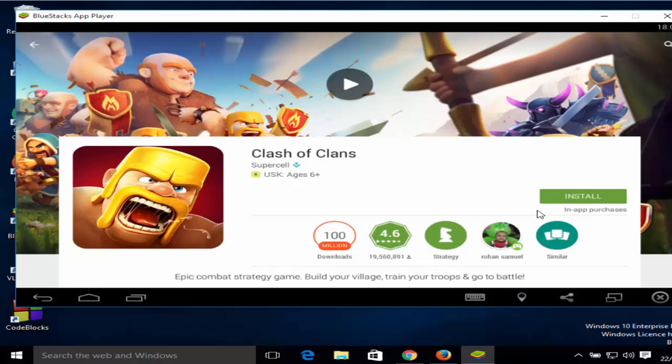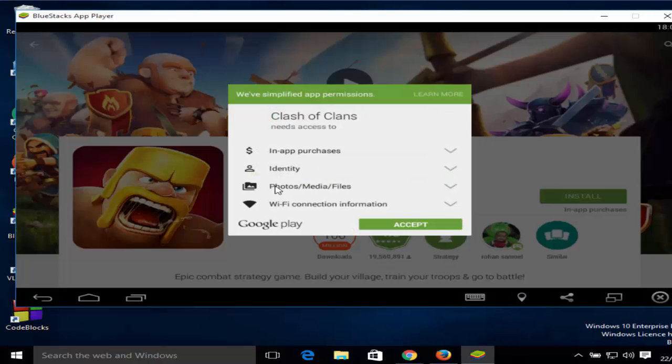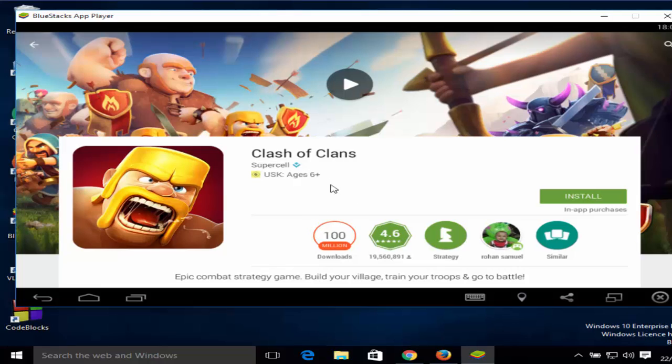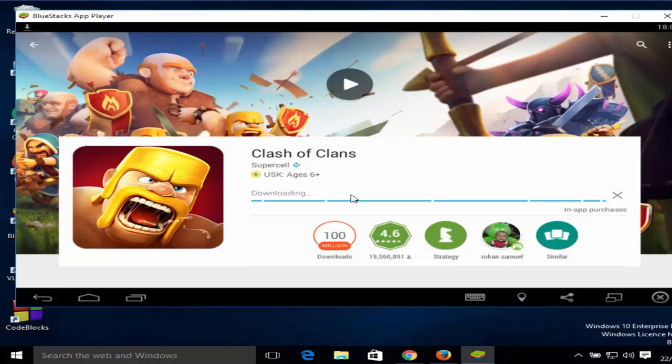Once everything is complete, you can see this installation button here, so you can click installation button. Then this app will be installed on your BlueStacks. Just need to click accept. Then you can run this app or play any games on this BlueStacks emulator.